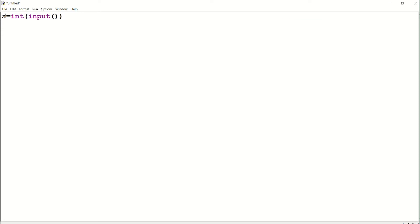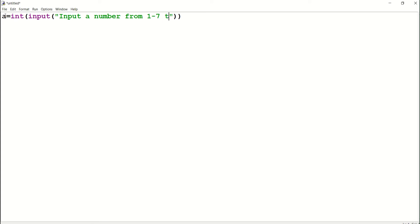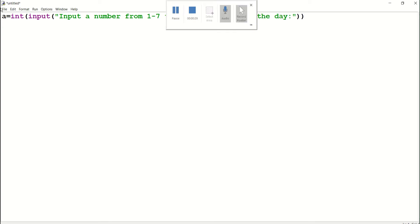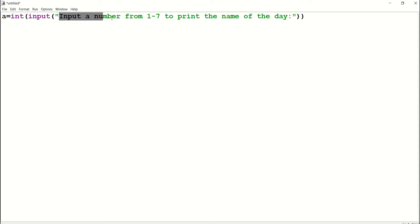Now I'm going to write the input prompt: 'Input a number from one to seven to print the name of the day.' So first, Python will be asking us to input a number from one to seven to print the name of the day.